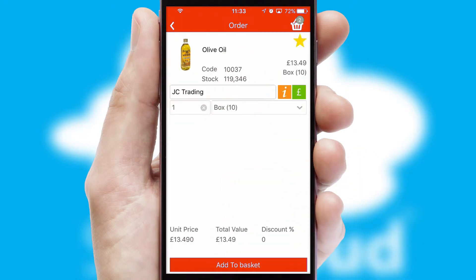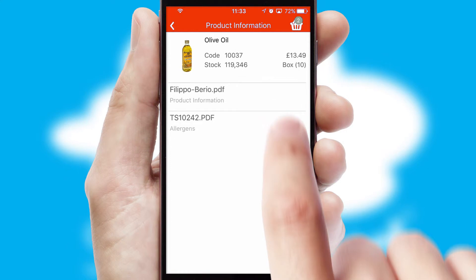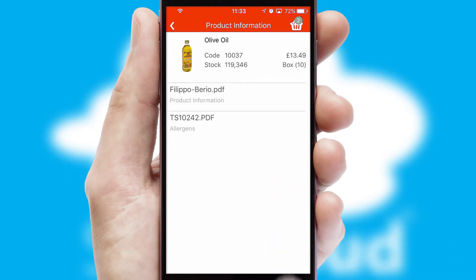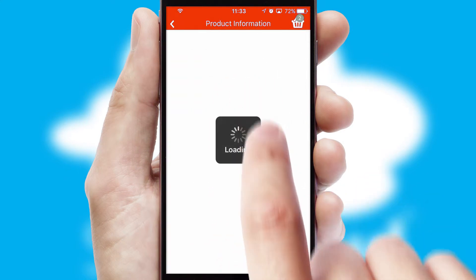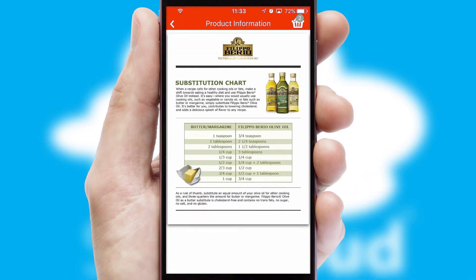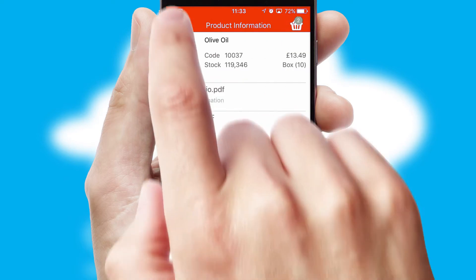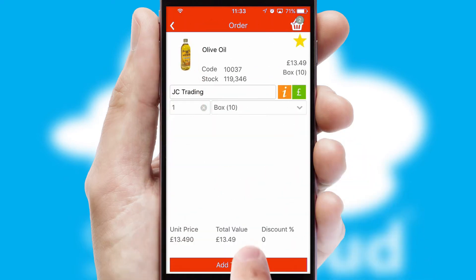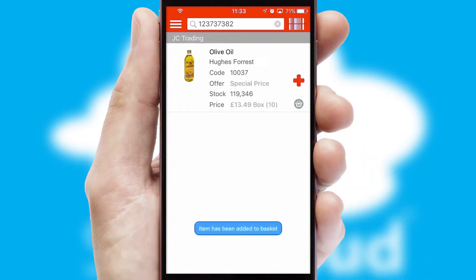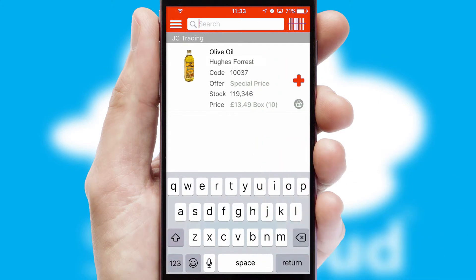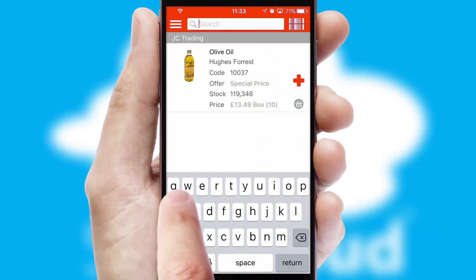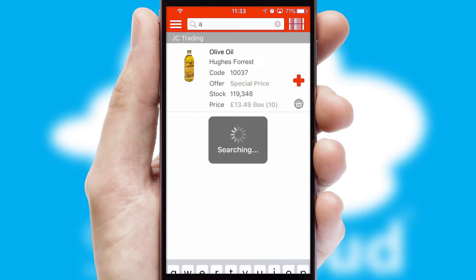If you require further product information, then by clicking the information button, you will be able to access detailed PDFs on the products. You can also search for products by name, code, or other key search words.